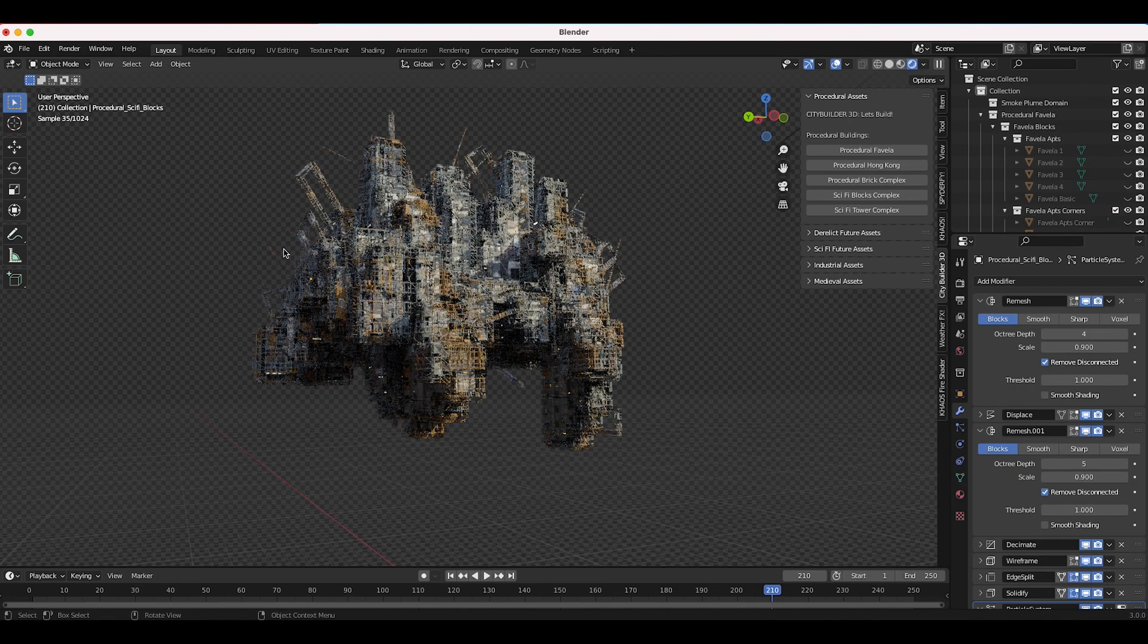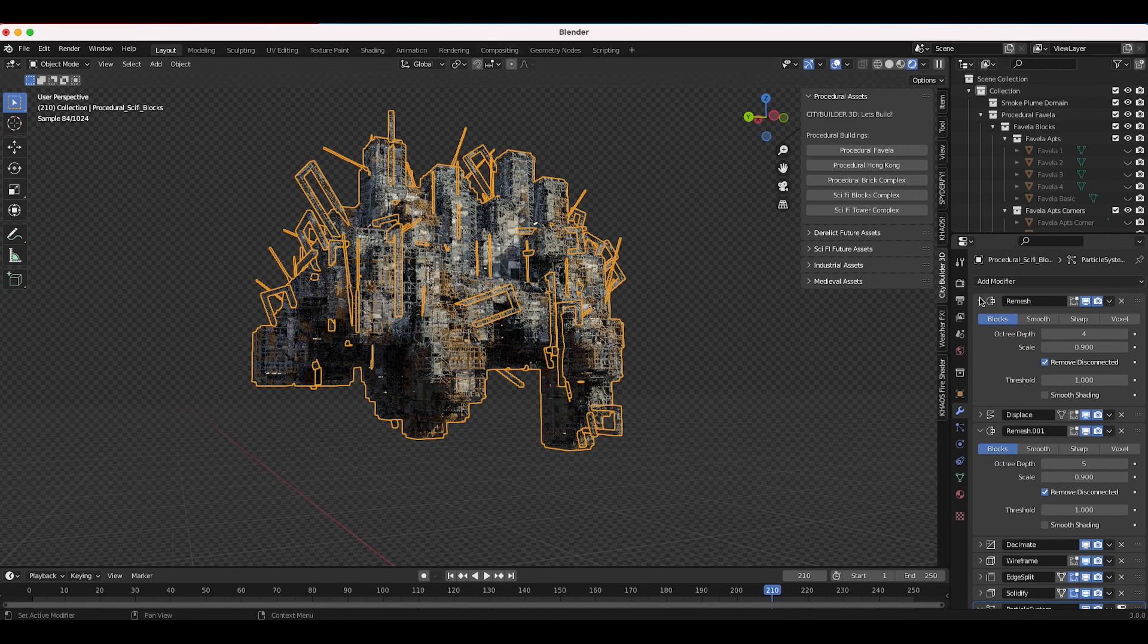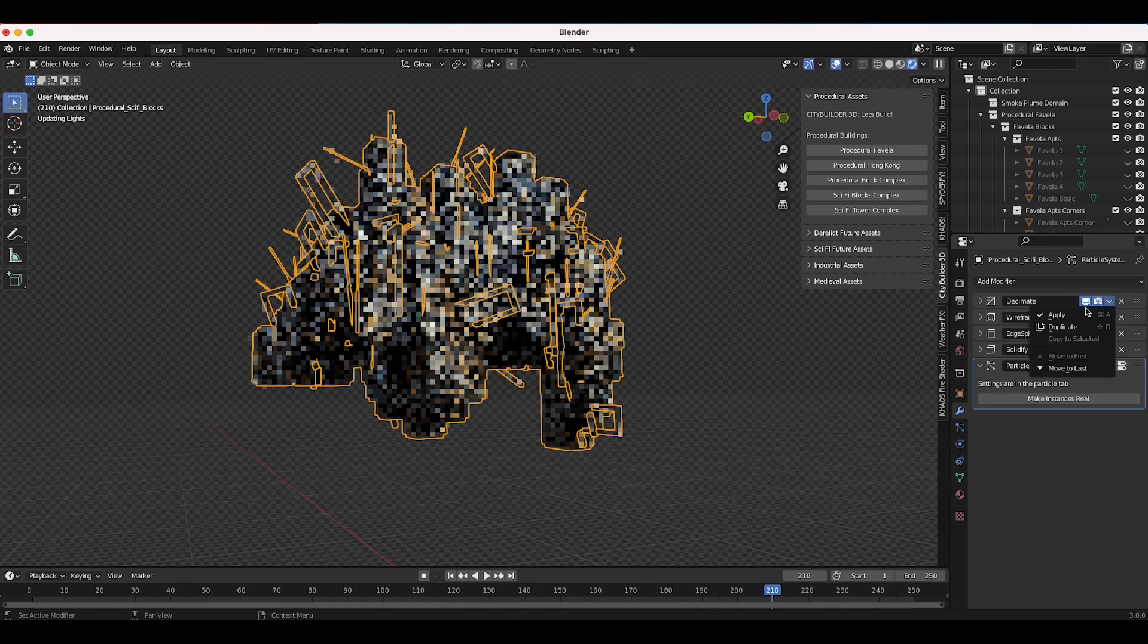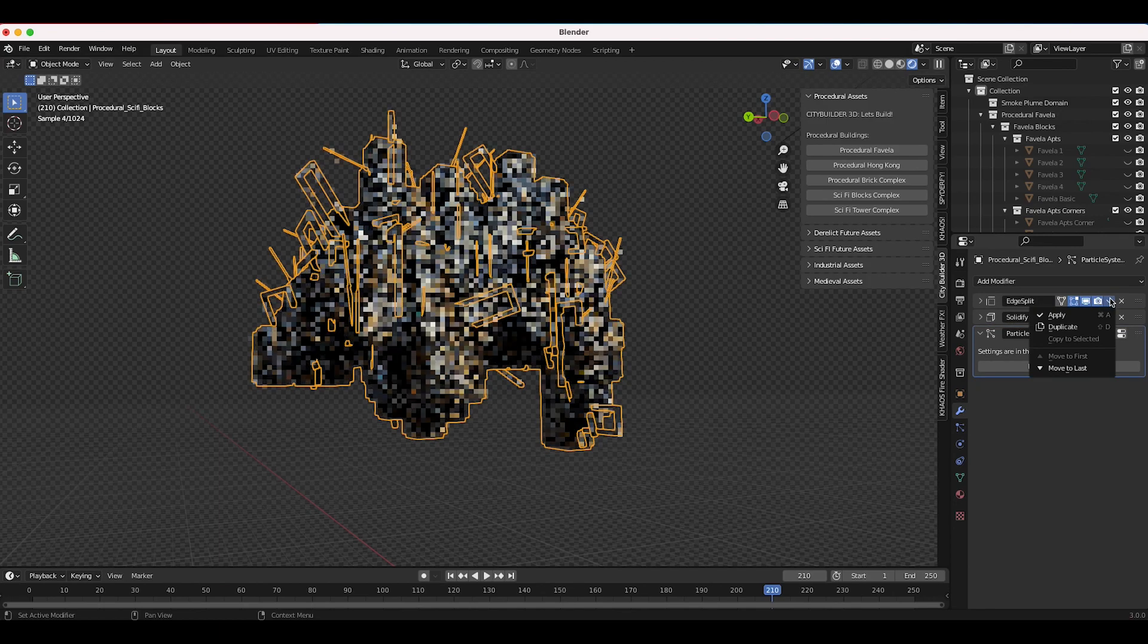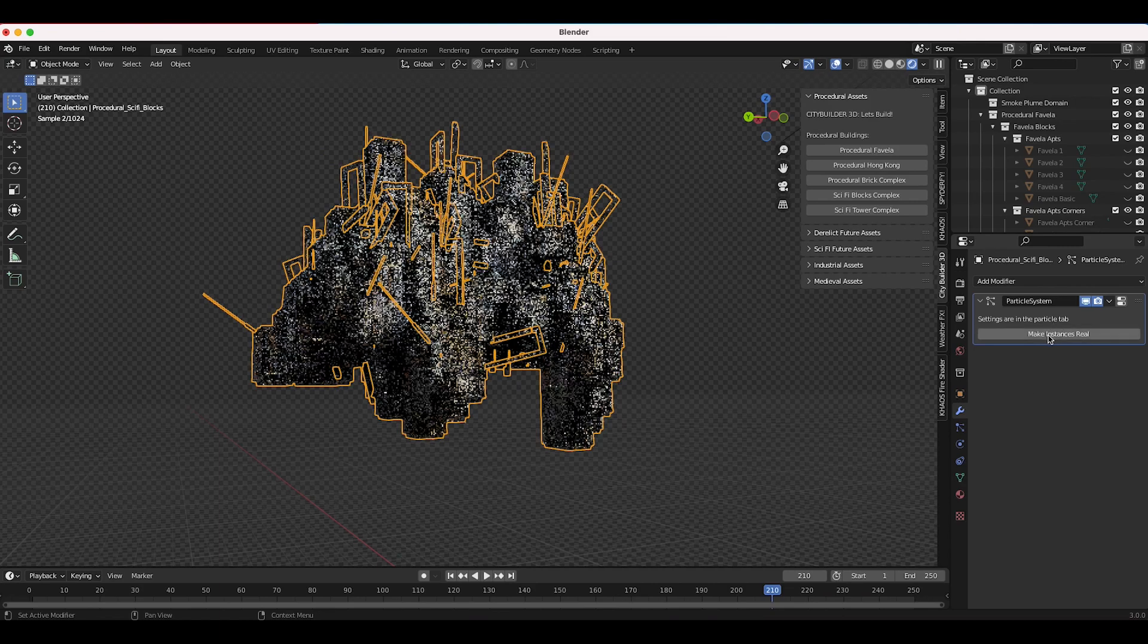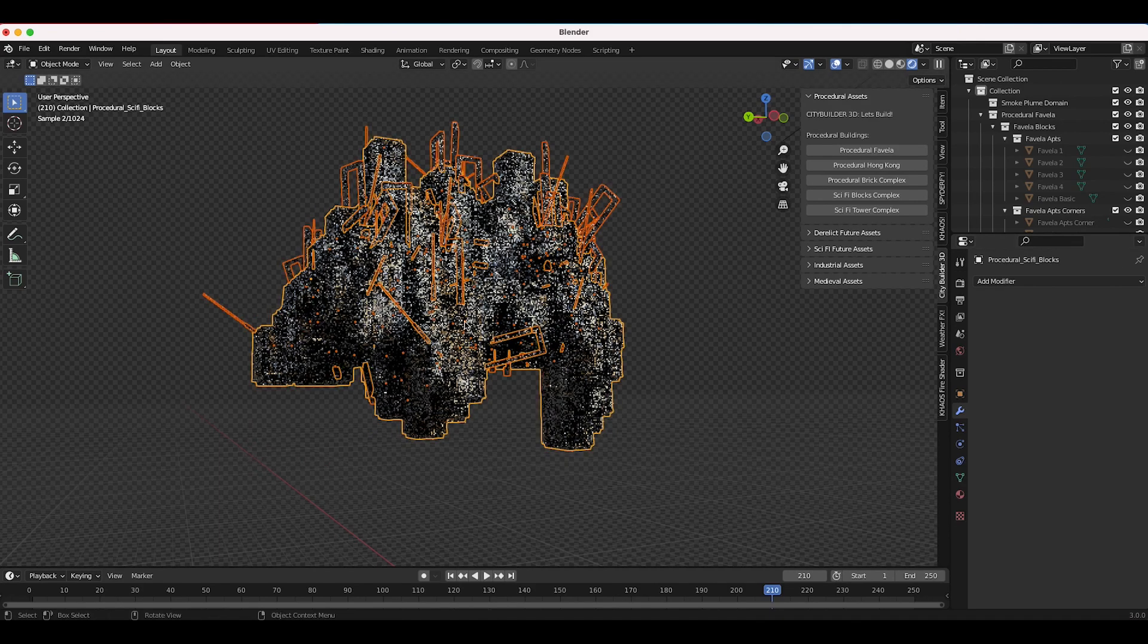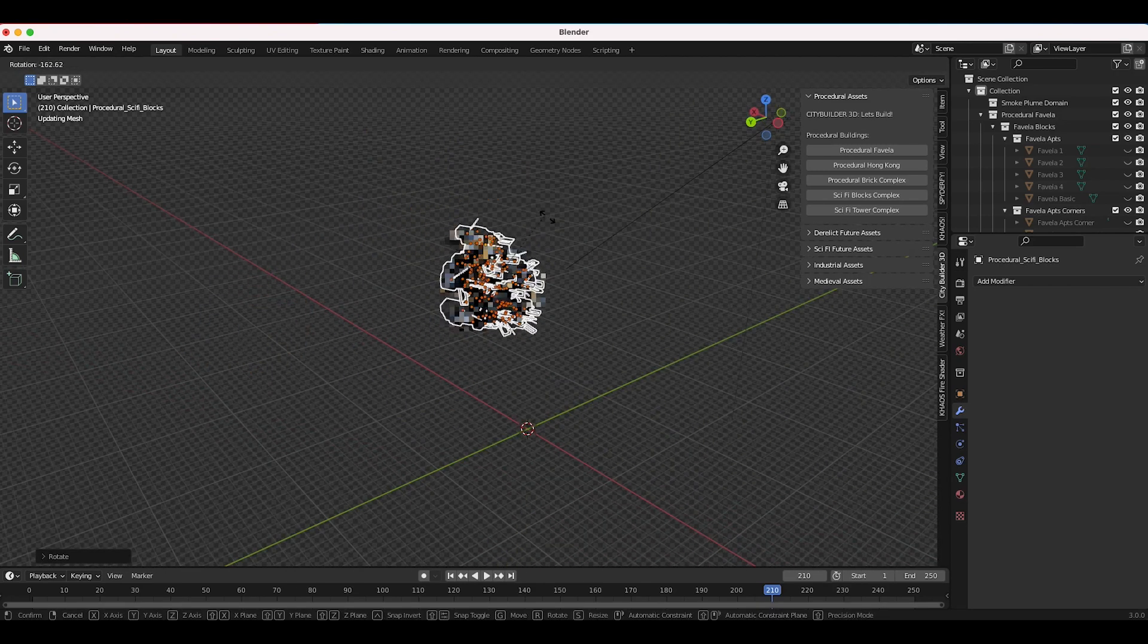Of course to finalize your procedural settings so that you can actually move it around without it changing everything, you can just apply these modifiers one by one here, all the way down to the particle system tab and then you can click on make instances real and then apply them as well. And now as you can see here we can move this around, rotate it however, and now the shape will remain the same.